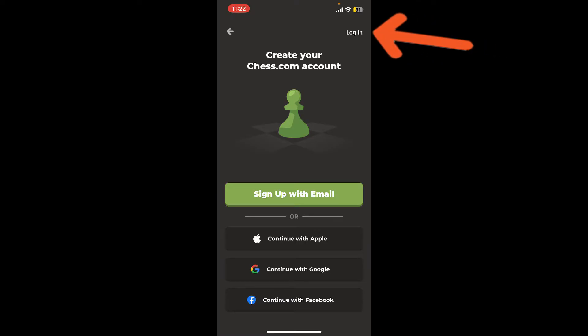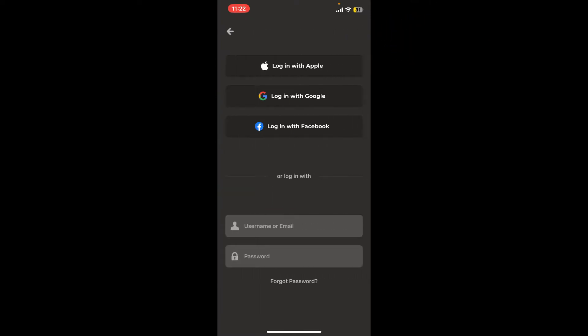Now you can choose any one of the social networking options from the top—that is, Log in with Apple, Log in with Google, or Log in with Facebook—or you can also log in using your username or email followed by your password.